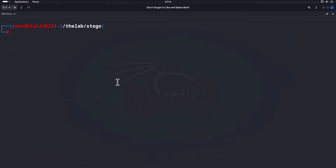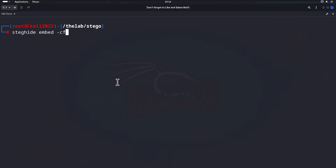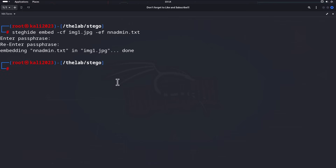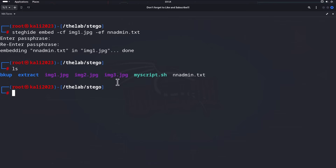Let's get started. We're going to start with the command `steghide embed`. Then `-cf` — which stands for cover file — this is going to be the image, or technically this also supports wave files. For this demo we're using images, so we'll do `img1.jpeg`. Then `-ef` is the flag that tells it which file we want to embed. We'll start with embedding `admin.txt`, our text file. Hit enter, and you'll be prompted to enter a passphrase to protect your information. And we are done.